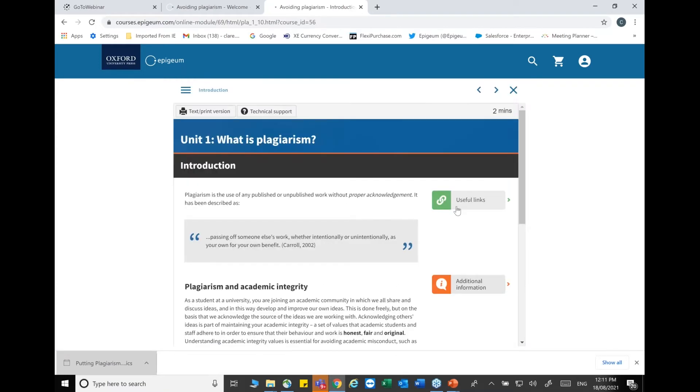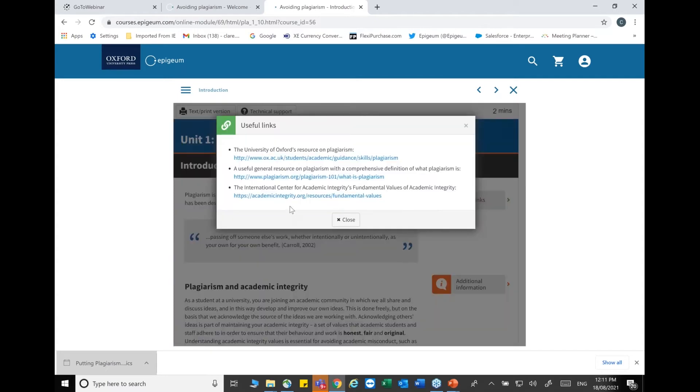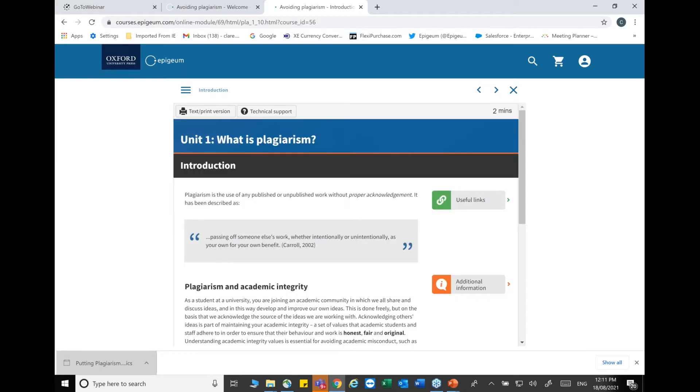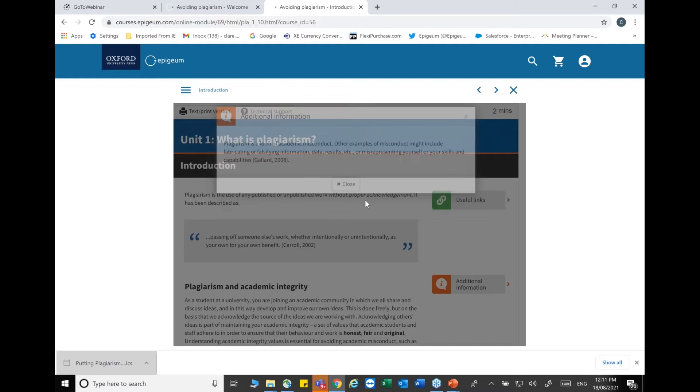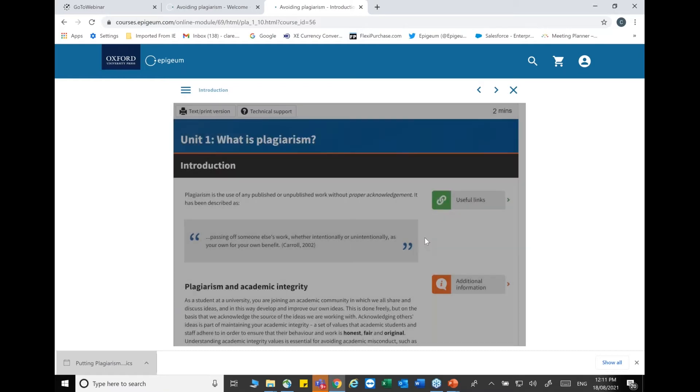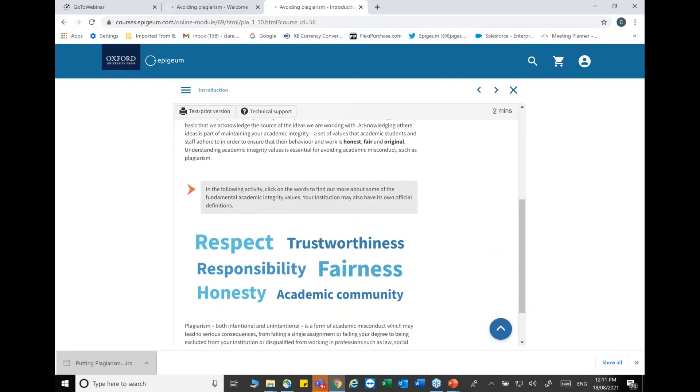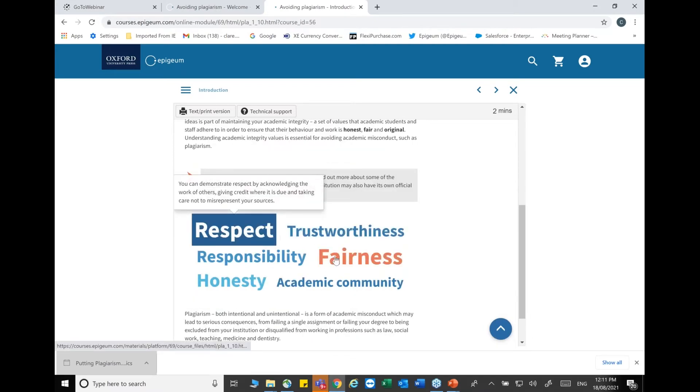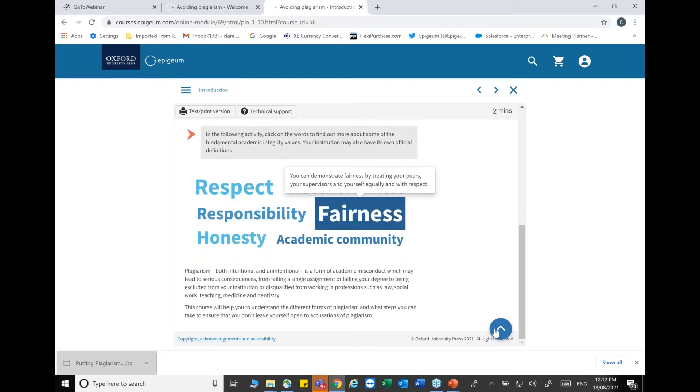Unit one is what is plagiarism. We have the text print version and technical support button. We estimate it will take approximately two minutes to work through this page. These useful pods will take you outside, so if students are interested they can look at Oxford University's resources on plagiarism. We have additional information pods here, and there's an activity on this page where you click on words to find out more about fundamental reasons like integrity and values.